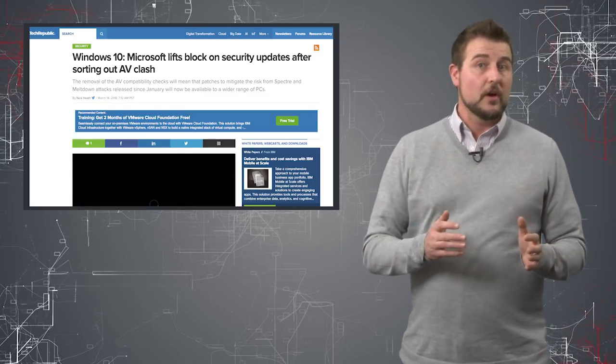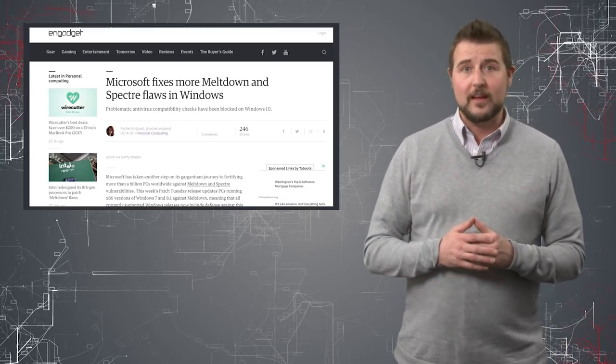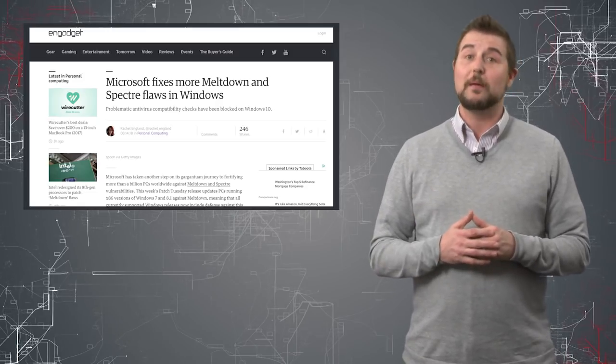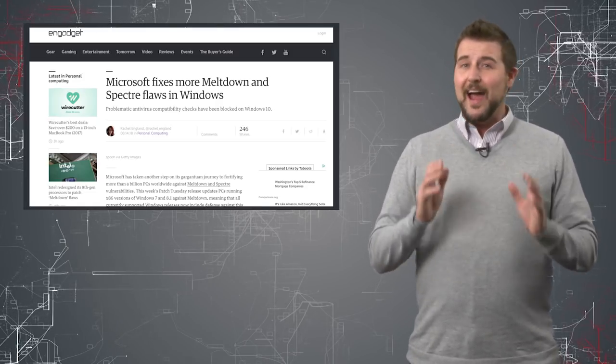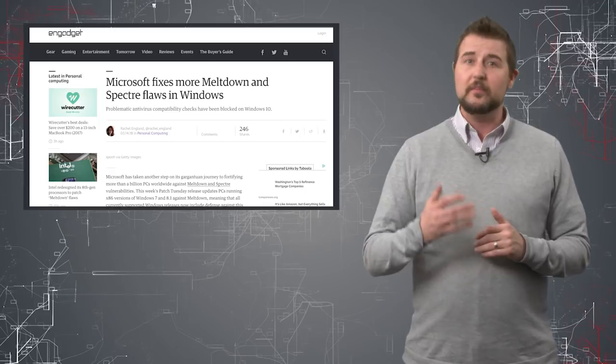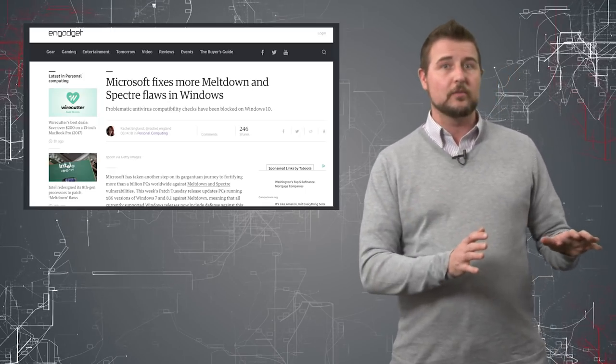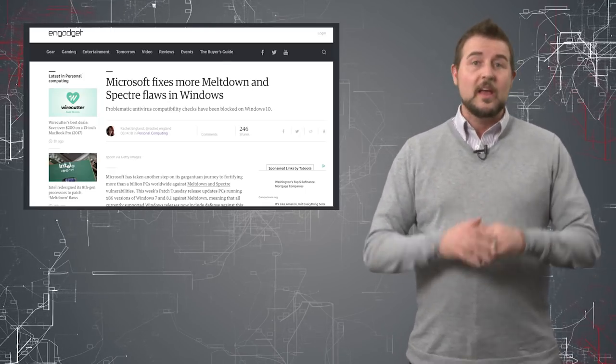One other note is that with Spectre and Meltdown patches, some of the software changes might be significant. So I highly recommend you test some of these patches before deploying them to important production servers.